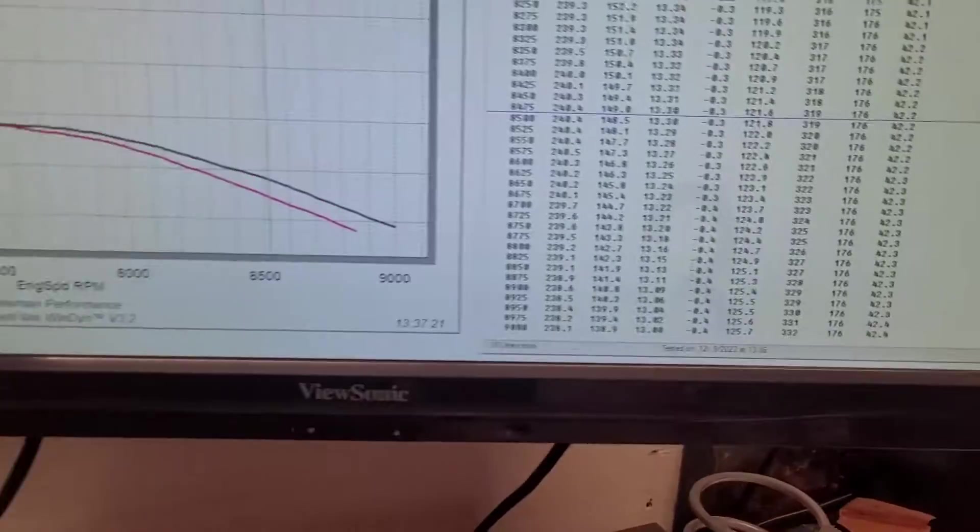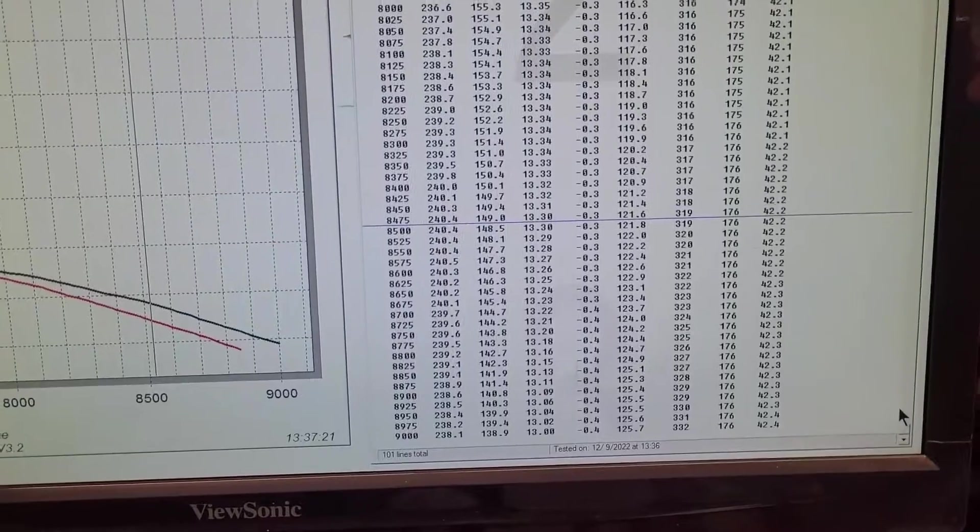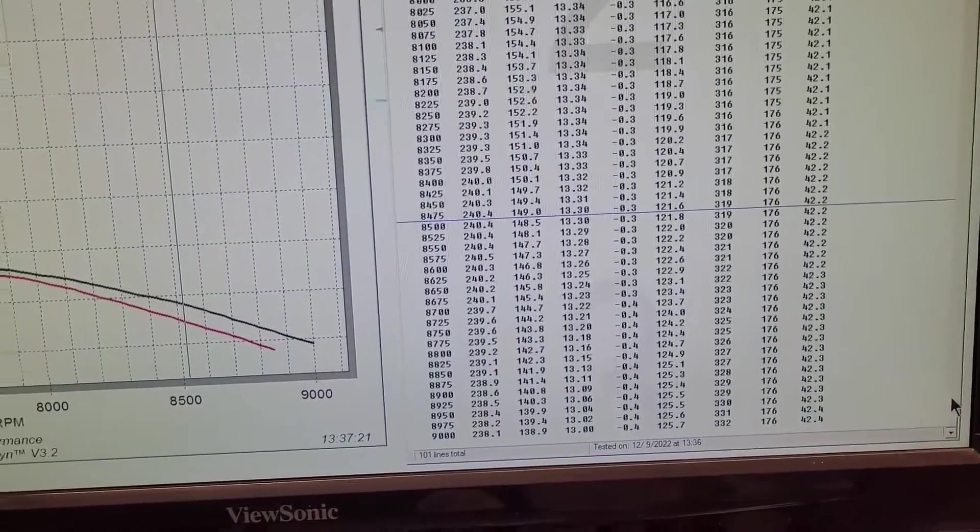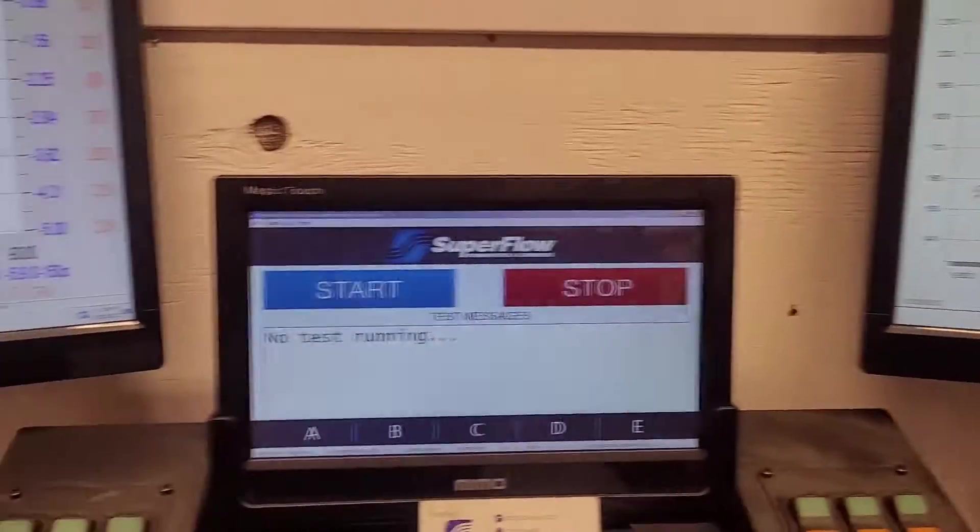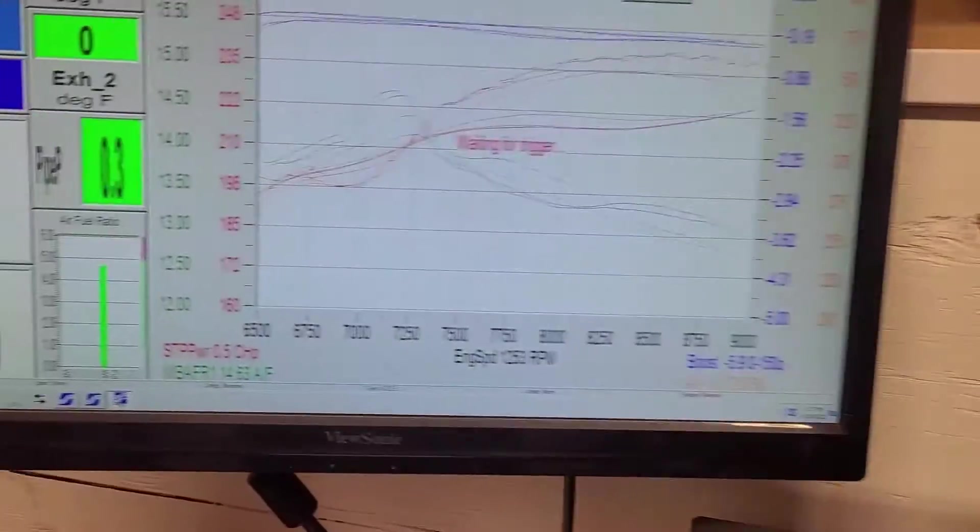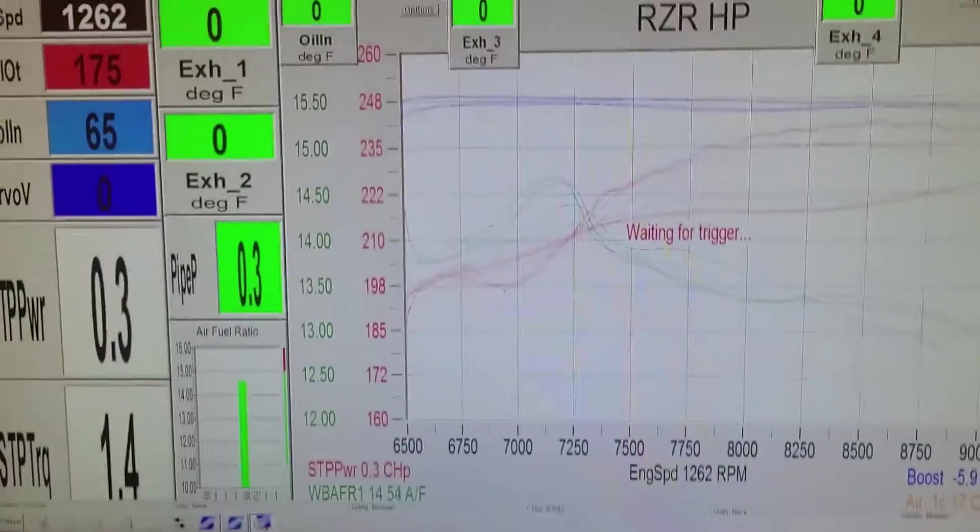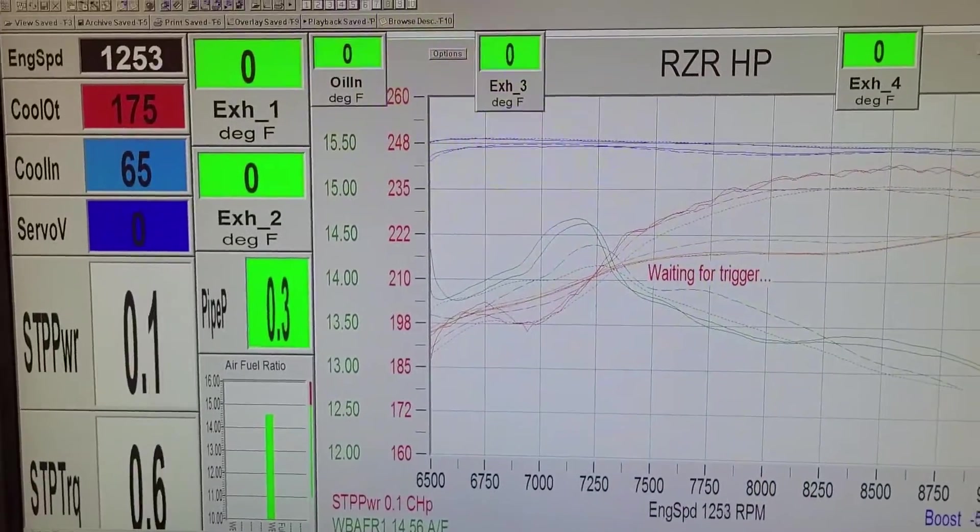I don't want to spend too much of our time over here because we want to go back to back. That was like 240, 242.5, so let's go into another run here.